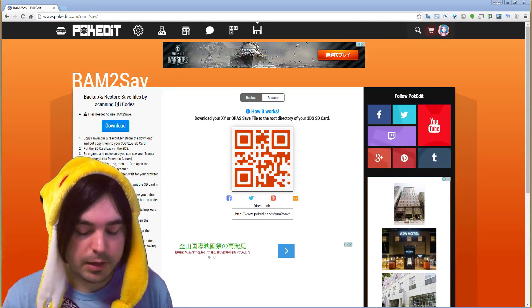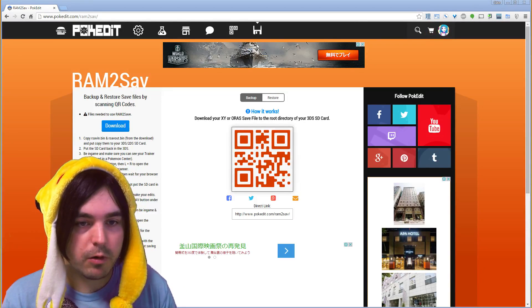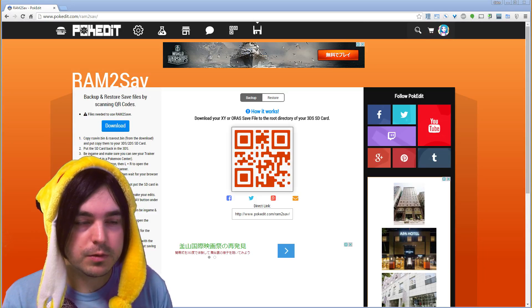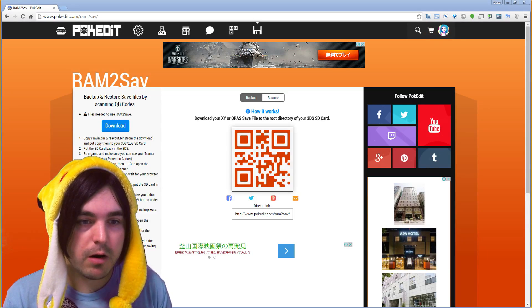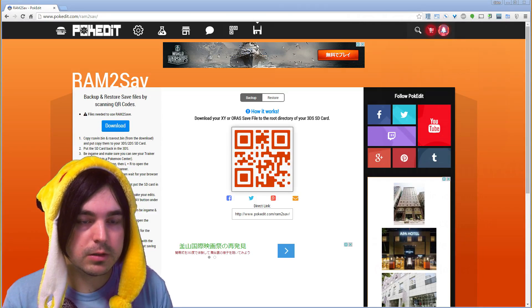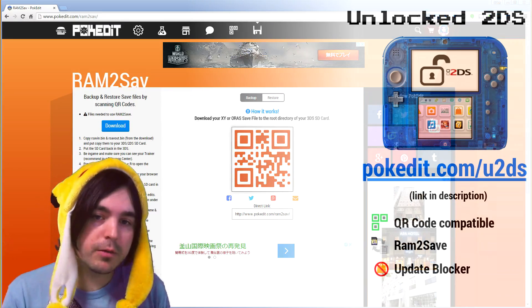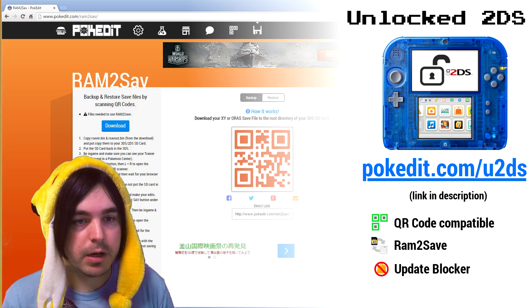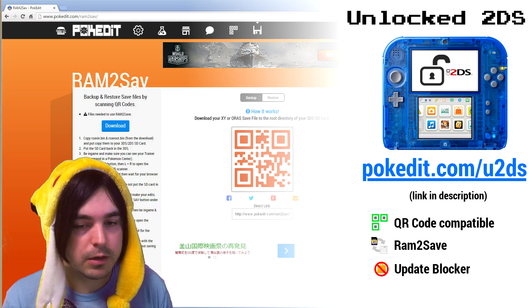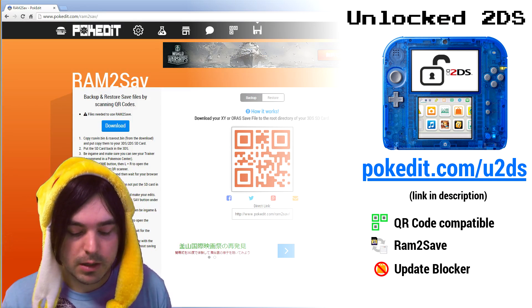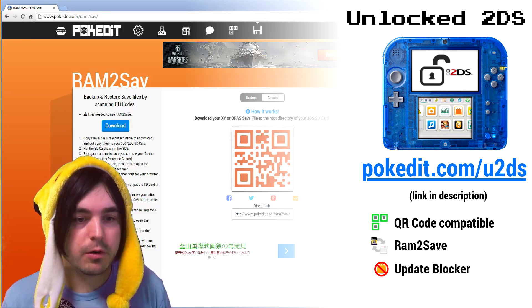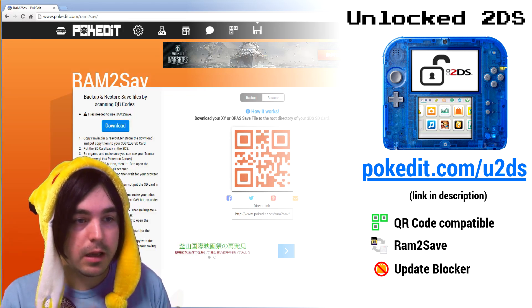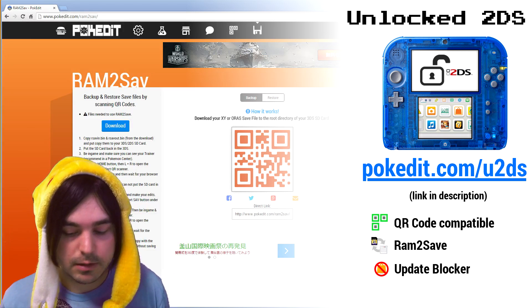The sad thing about this method is it only works with old 2DS and 3DS firmware and it doesn't work on new 3DS. So if you have an old copy or you want to pick up an unlocked 2DS from pokedit.com that will work with all the QR code methods and this method that I'm going to explain here.